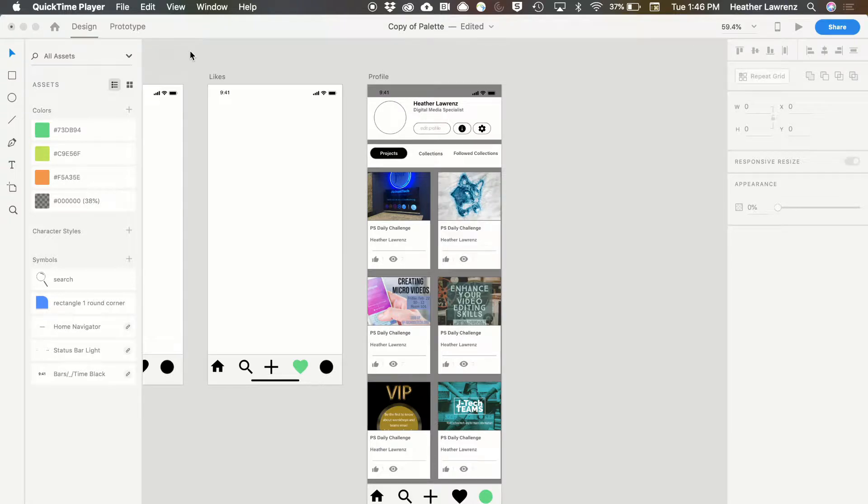In this XD video, we're going to look at more ways to work with your graphics. So we're going to talk about masks, blurs, gradients, and drop shadows.